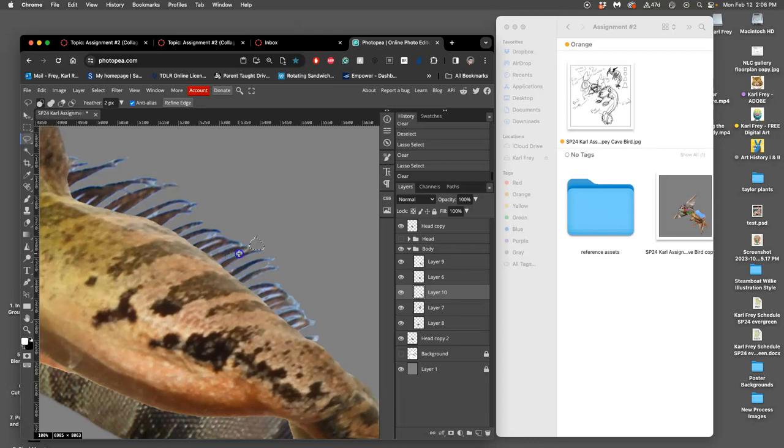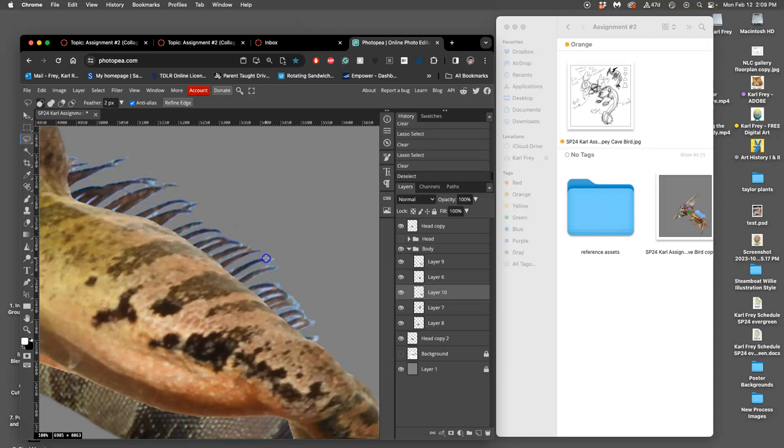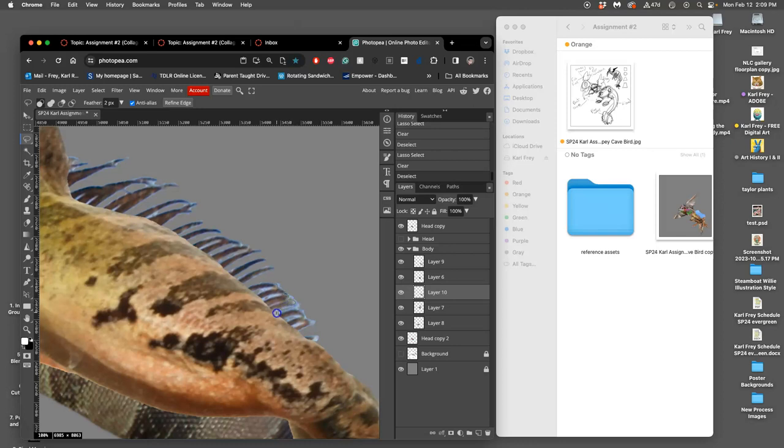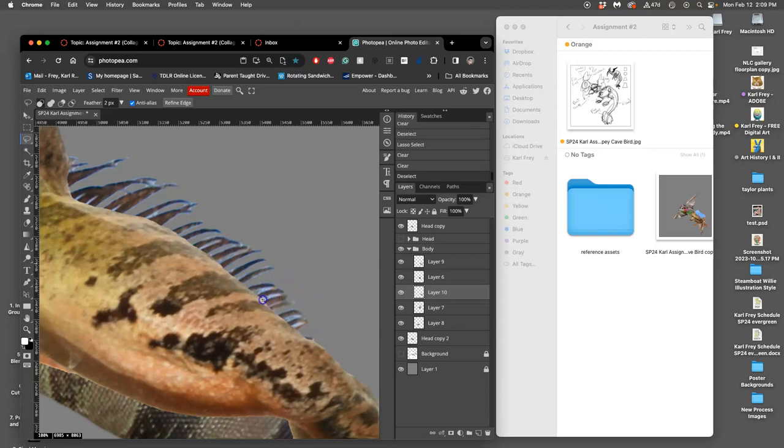So once I've gotten some of these, are called undercuts, taken care of—the little shapes that should have background showing through—on these really persnickety tail spines. Just a couple more undercuts.